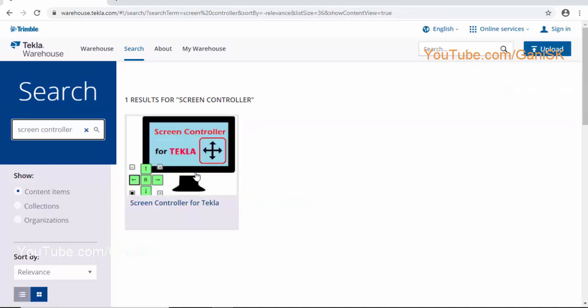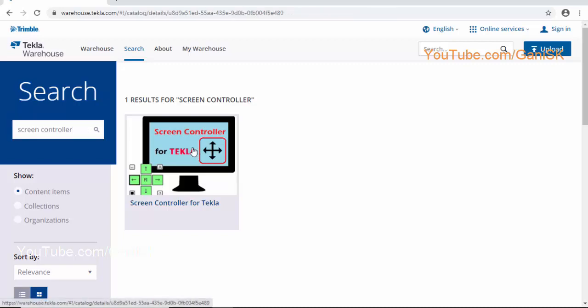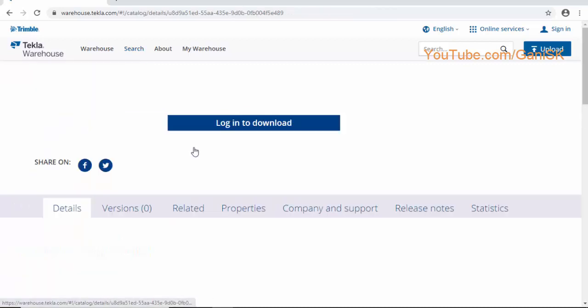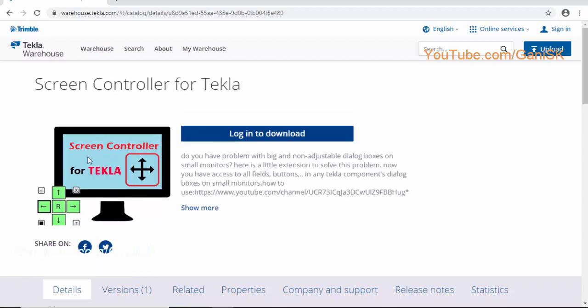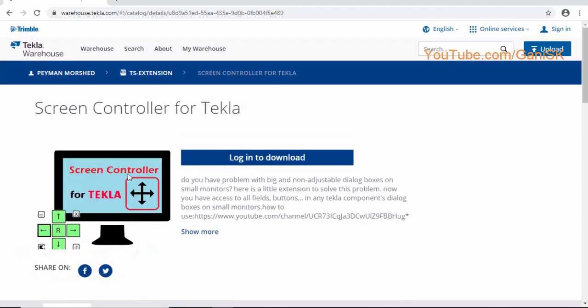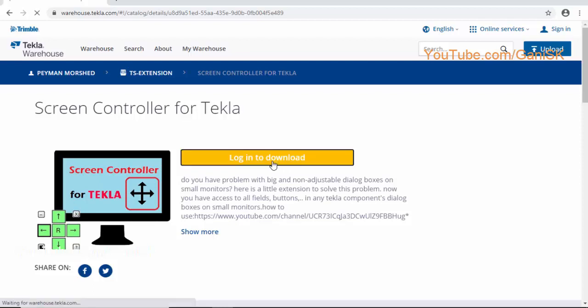Click on here. Click on here. For download this Screen Controller, click on Login to download.